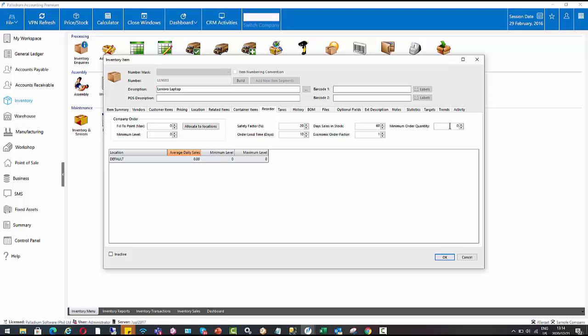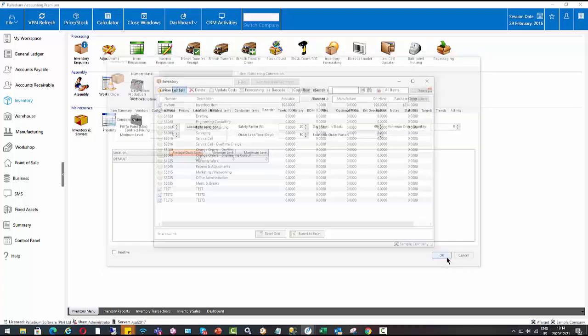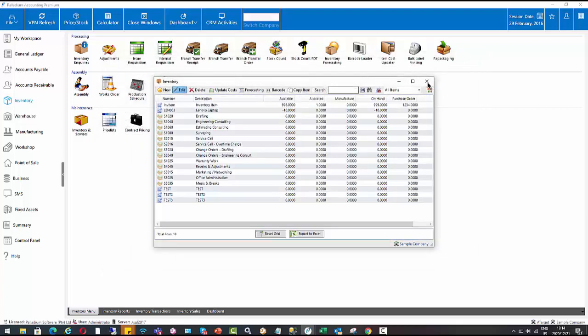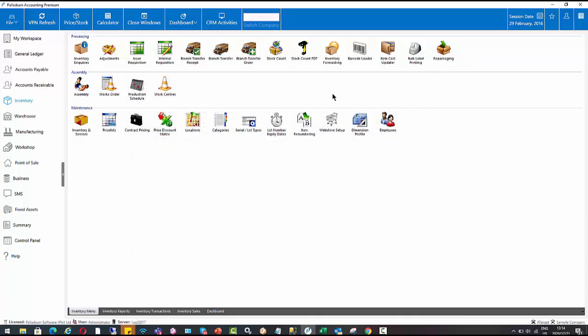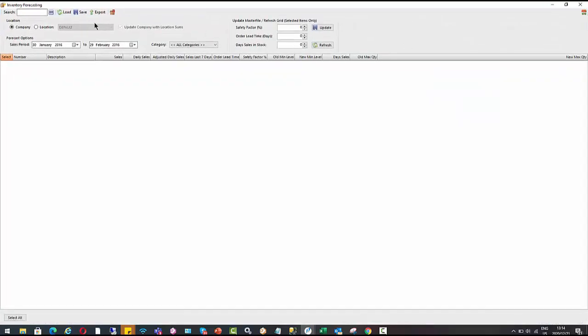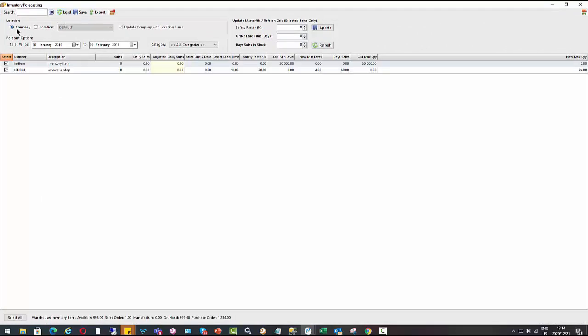Okay, so that's our inventory setup. So I'm just going to close here. And then our next part is to use the inventory forecasting module. So let's make this full screen. I'm going to load it. I'm going to do this at company level.